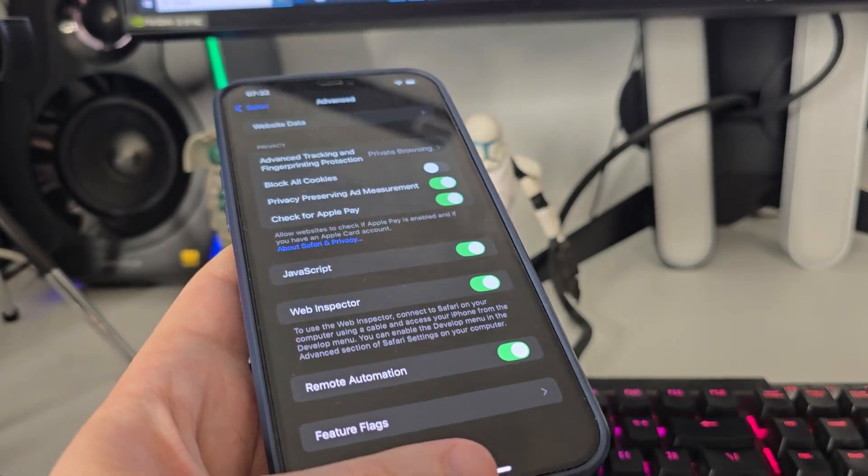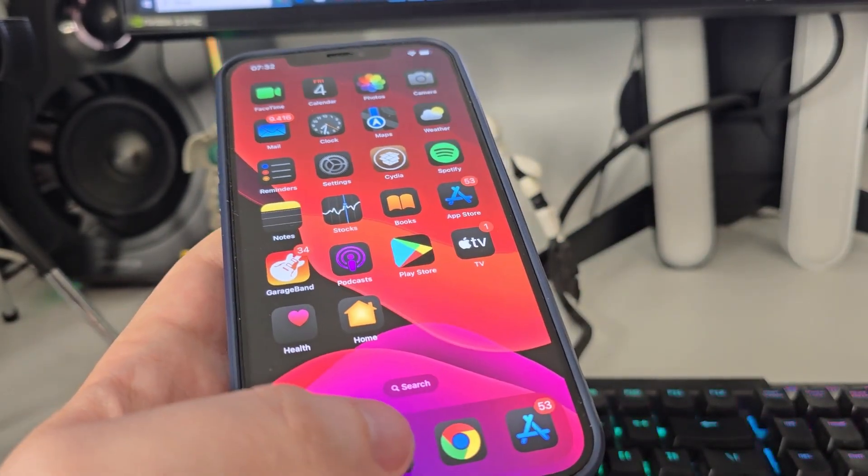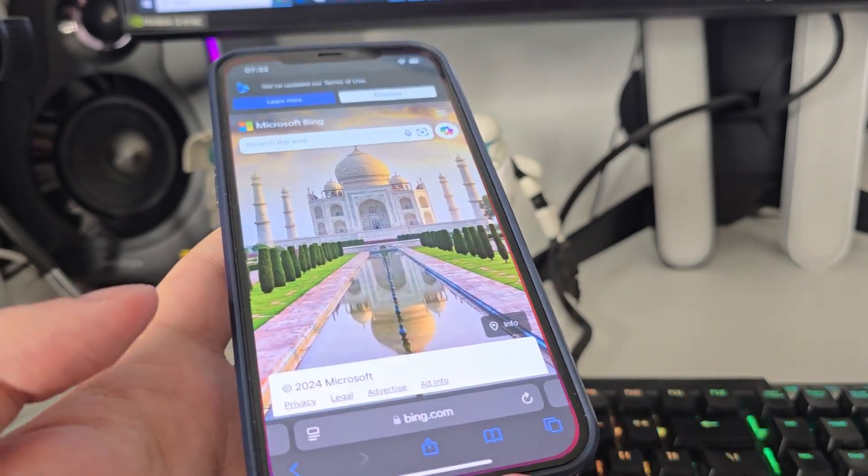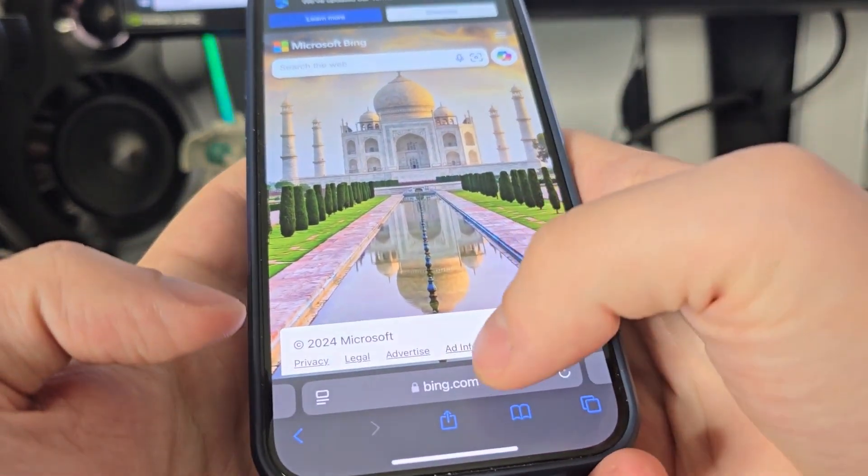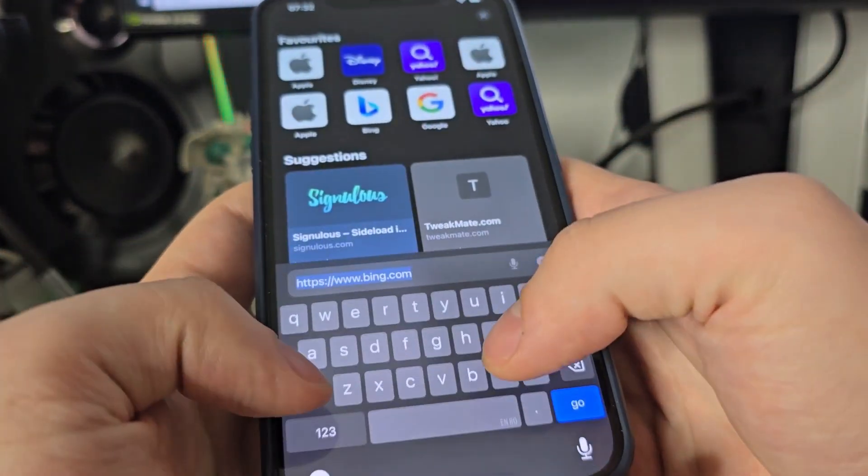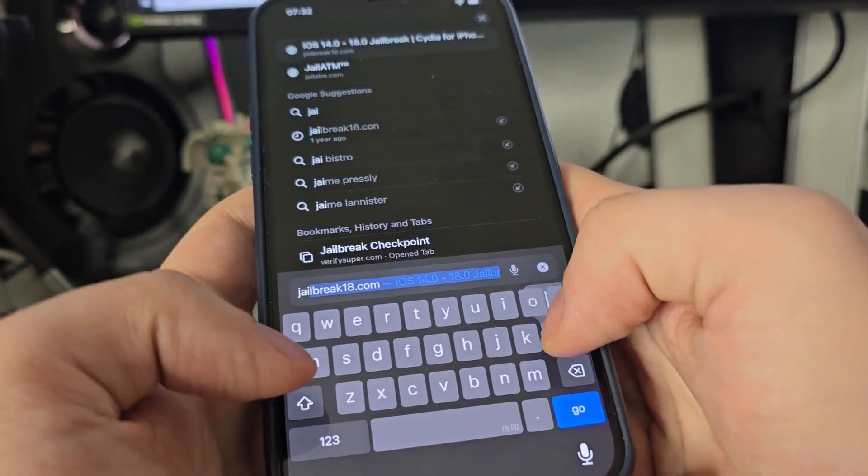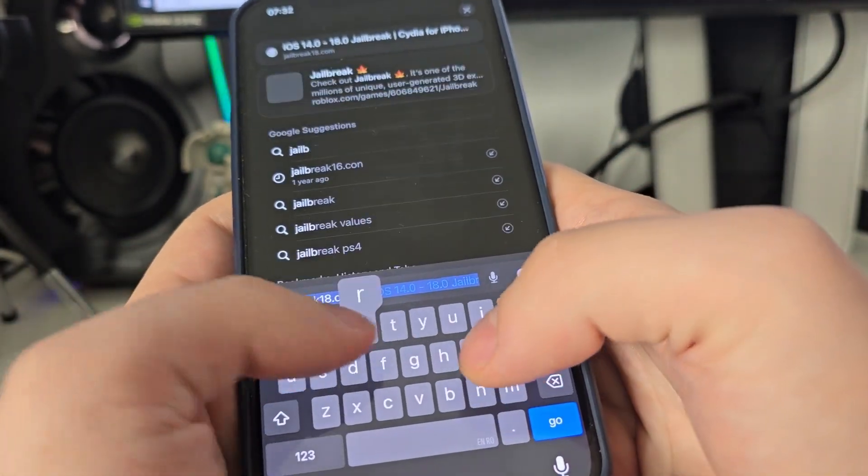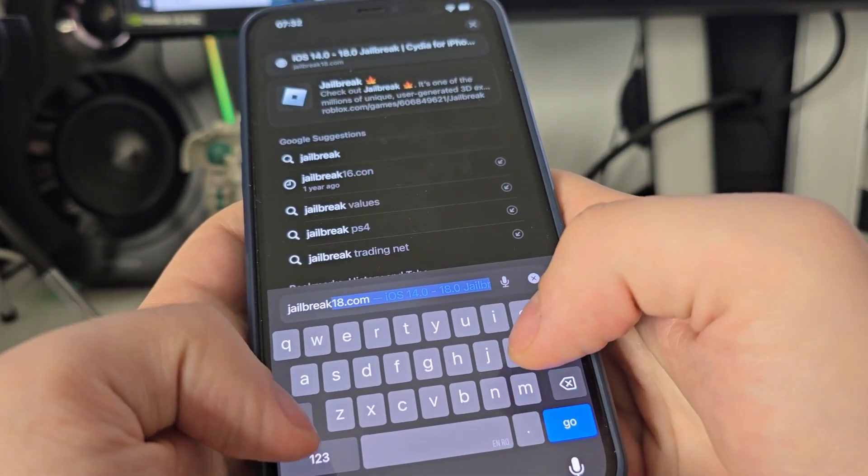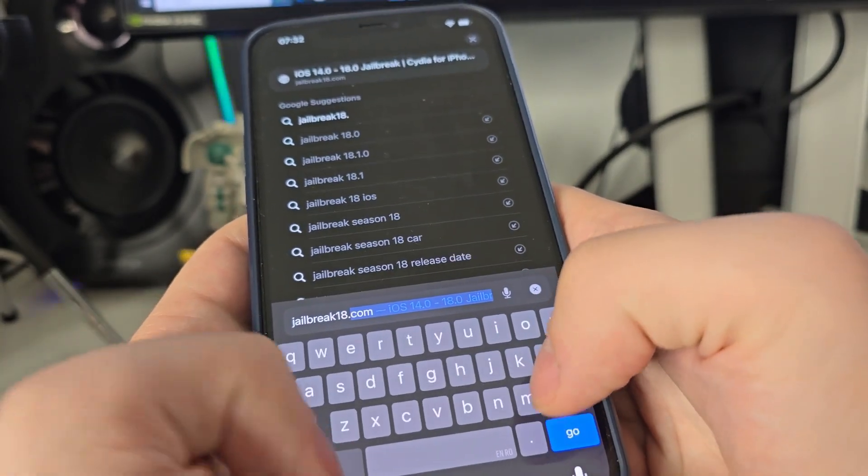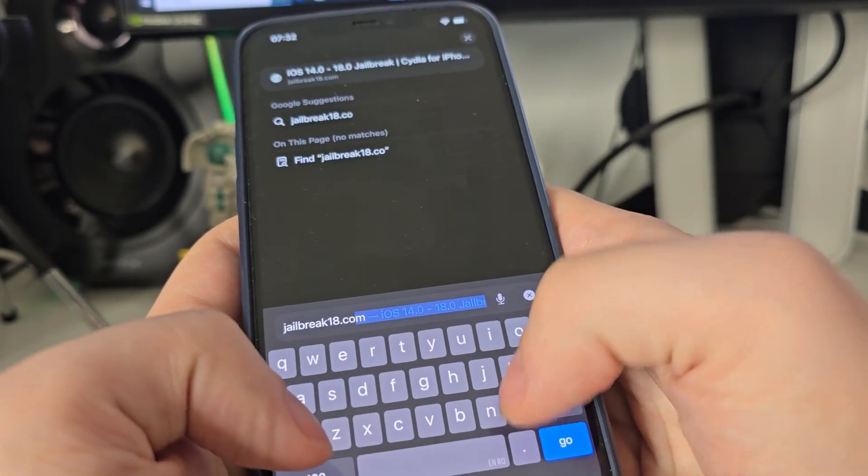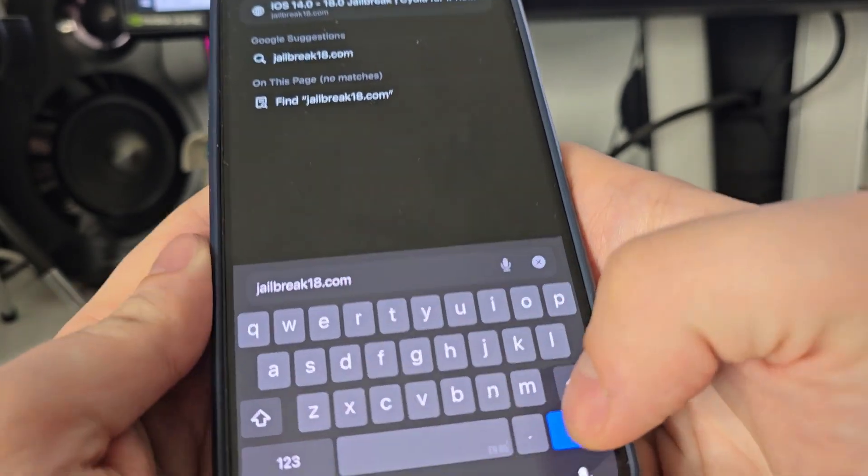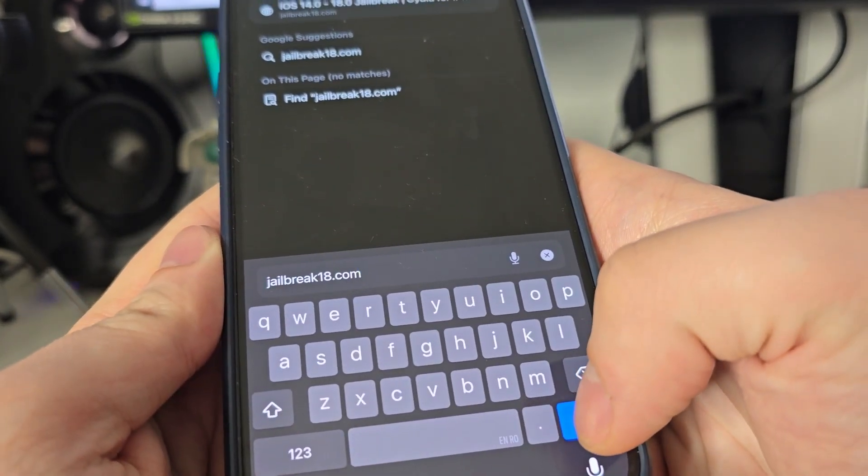After you do this guys, open up your browser and type in jailbreak18.com.